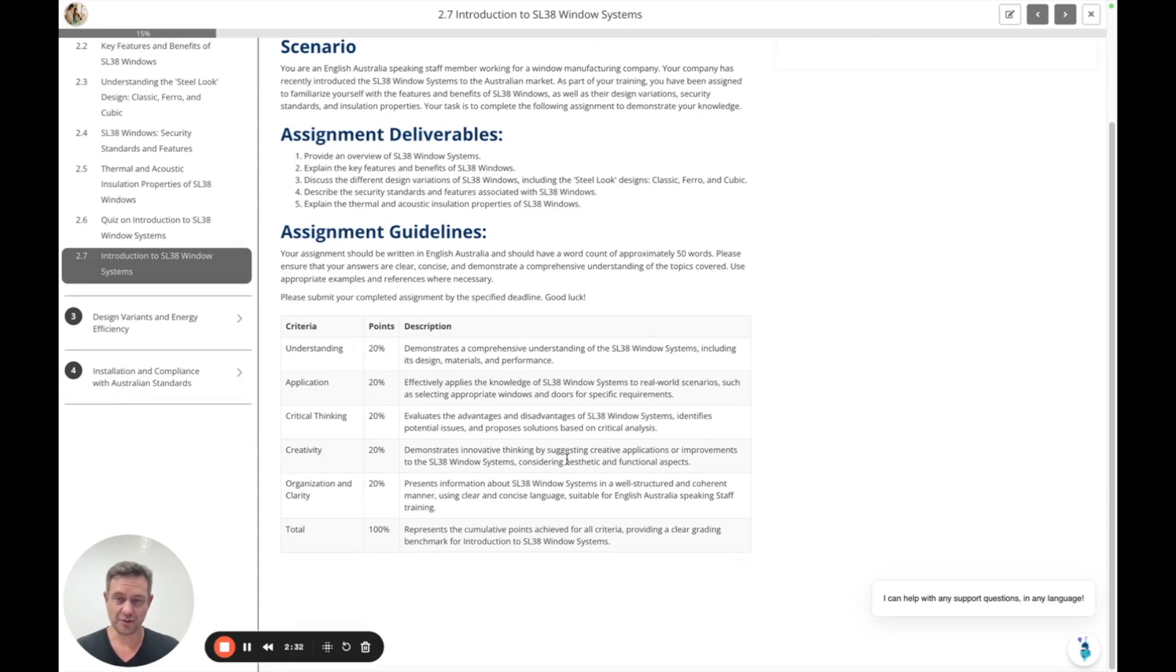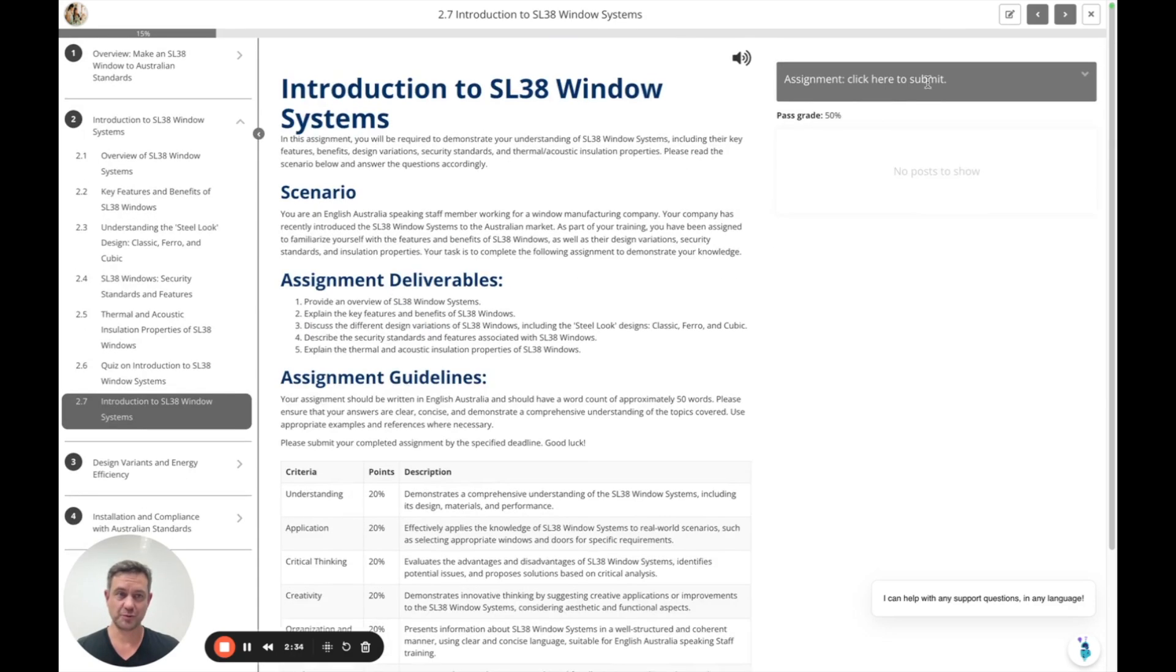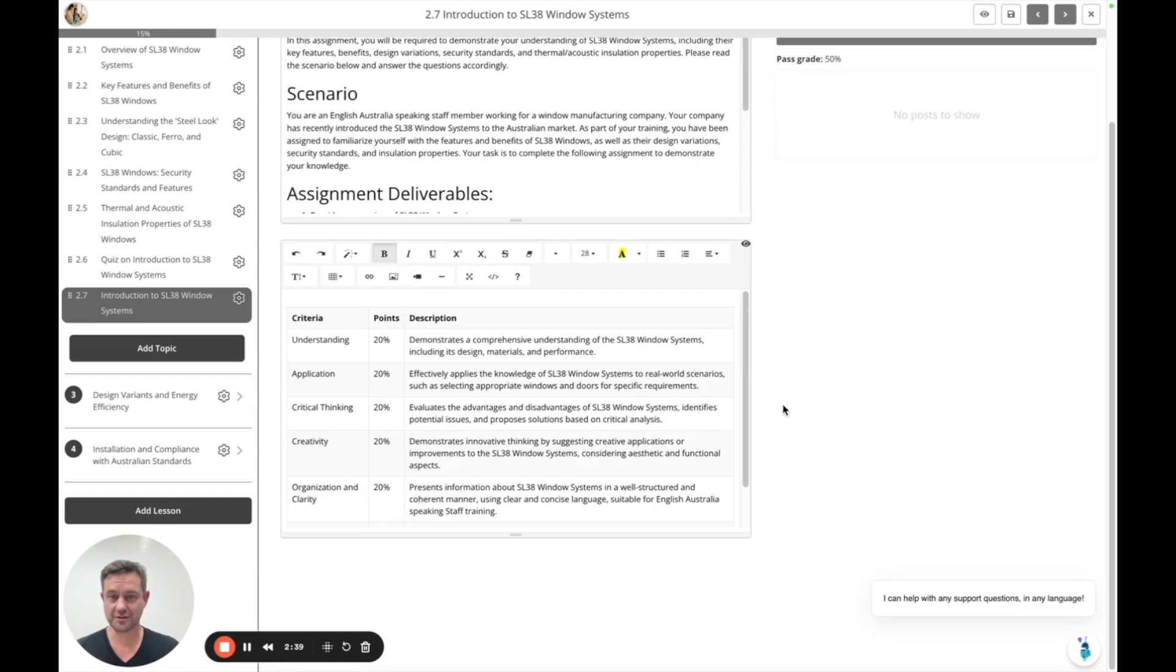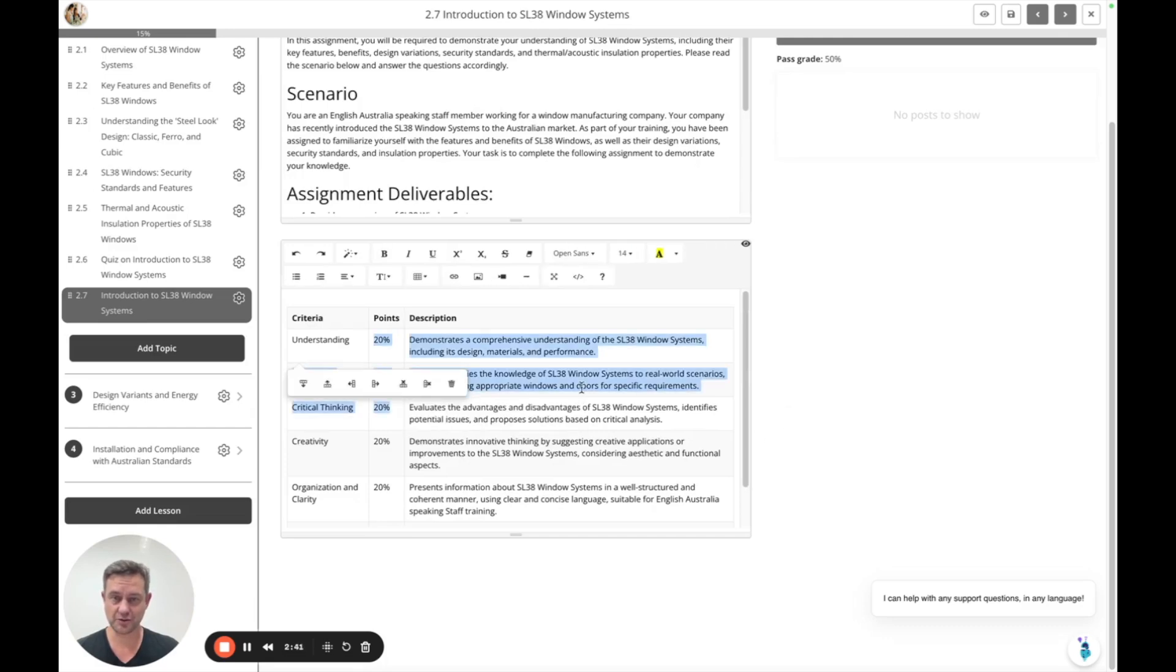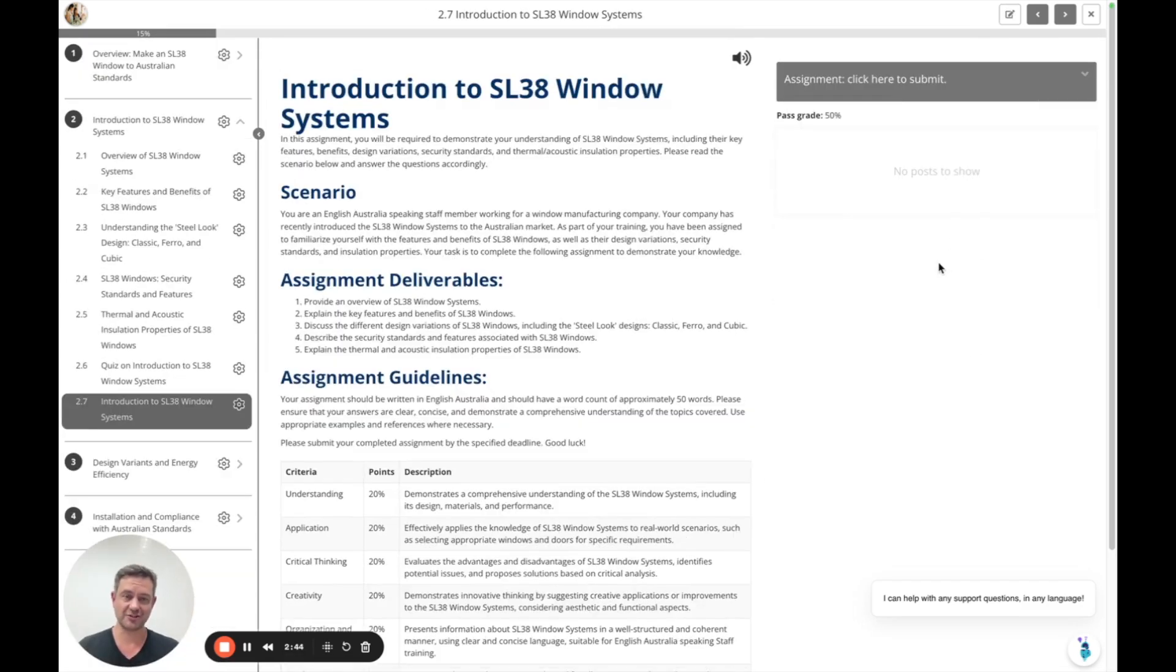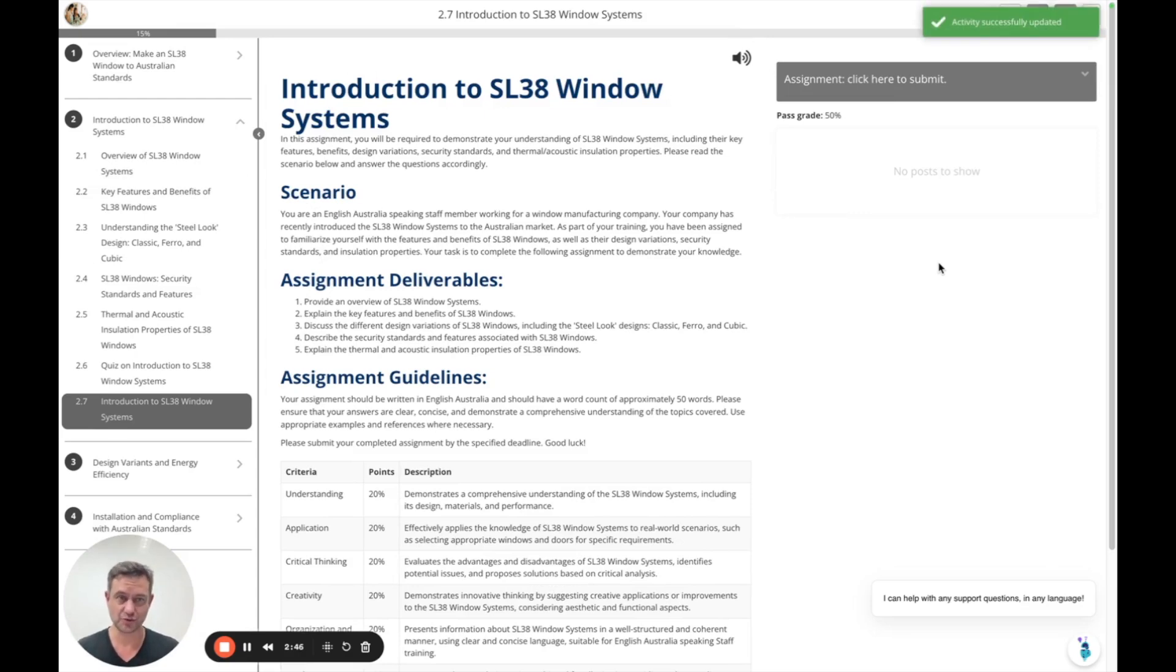There's a grading rubric available by default. You can hide that from learners using that little hide icon or enable it for transparency. You can edit your grading rubric. Why is that important? Well, it's because we have an AI assessment tool.